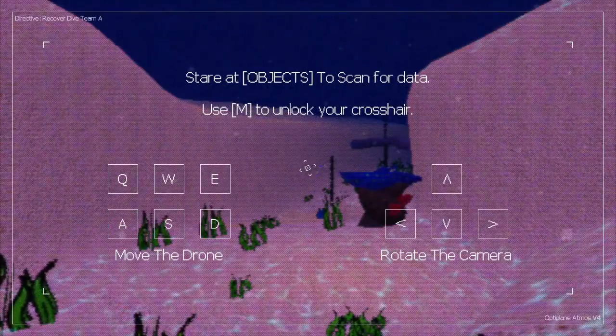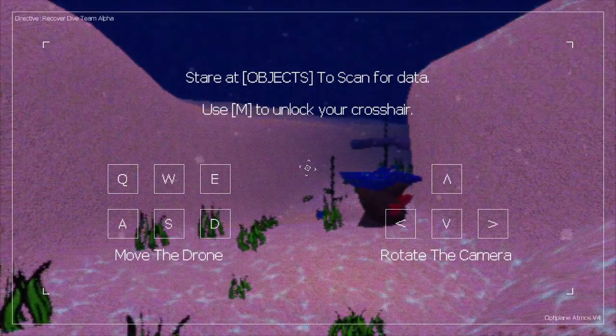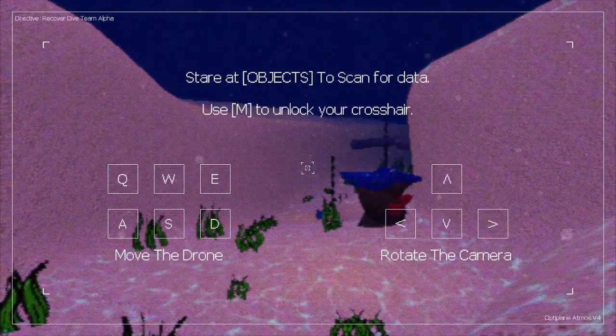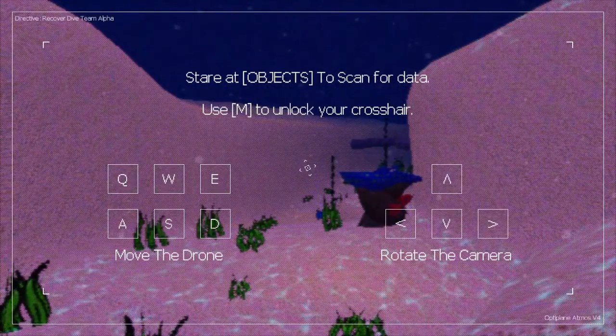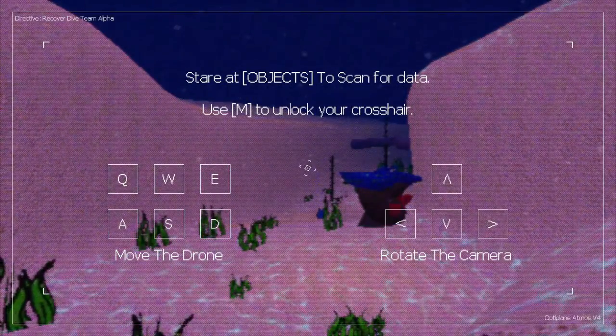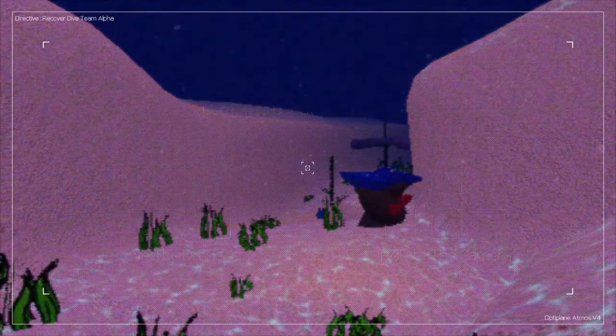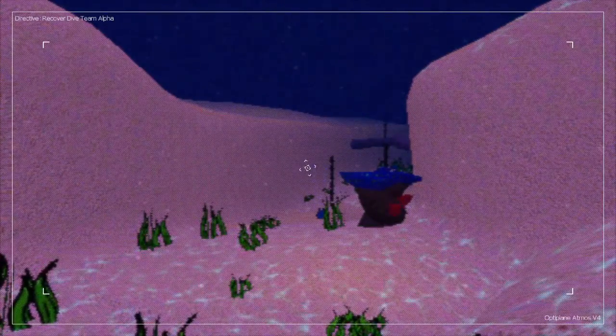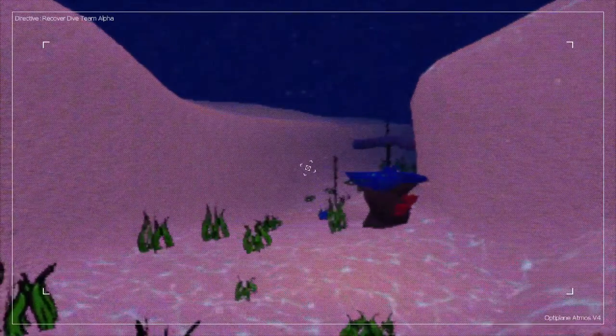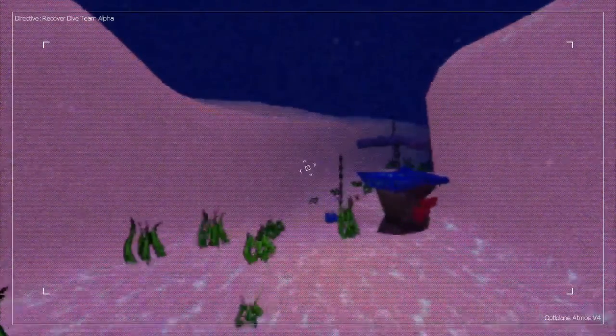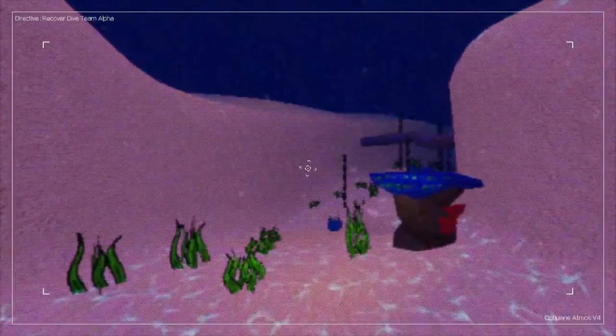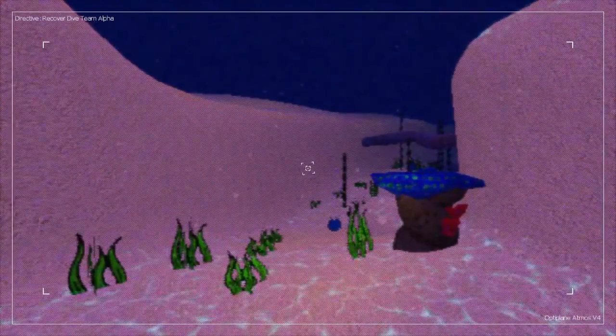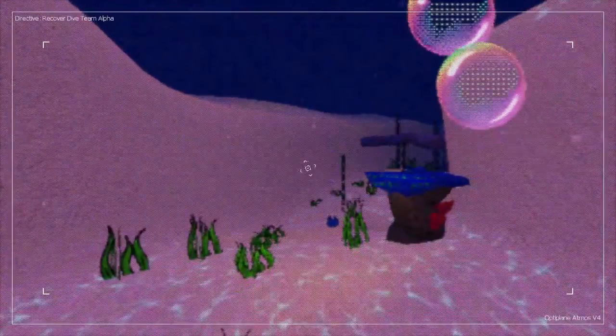Start at object, stare at objects to scan for data. Use M to unlock your crosshair.